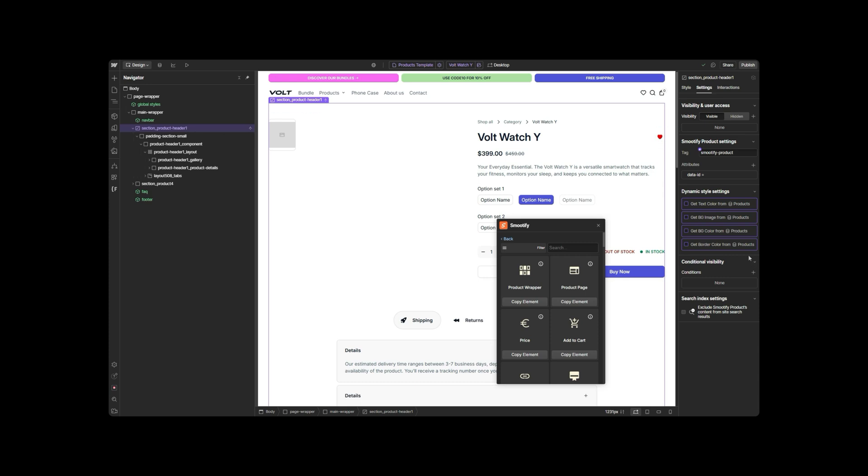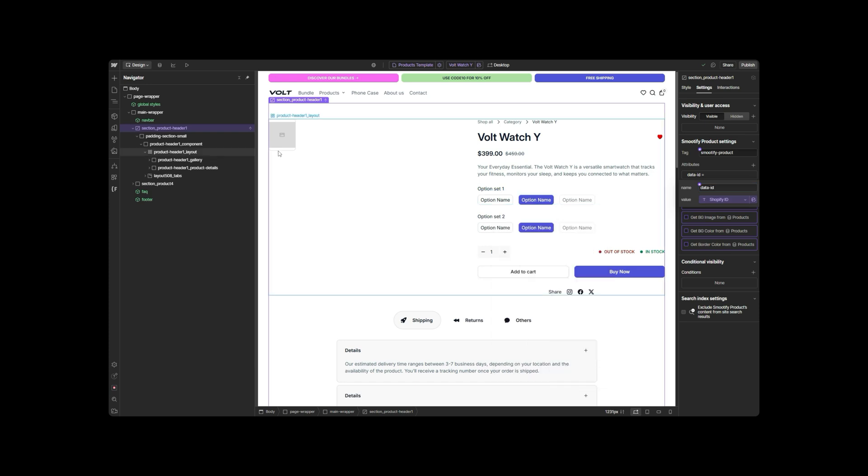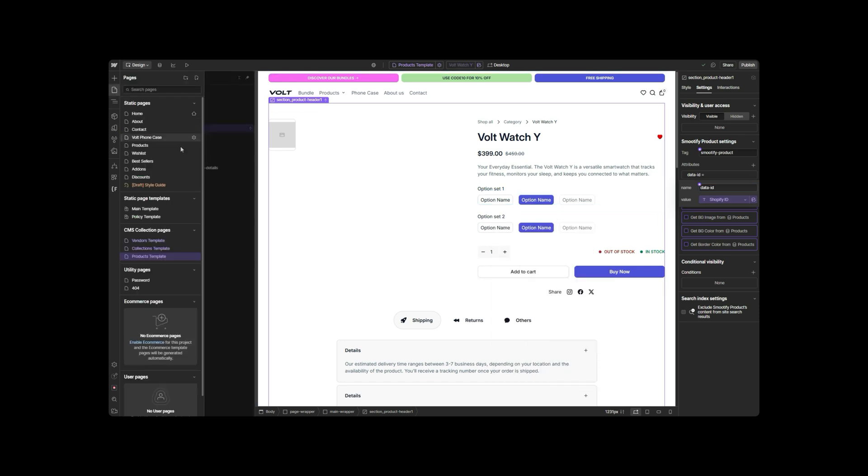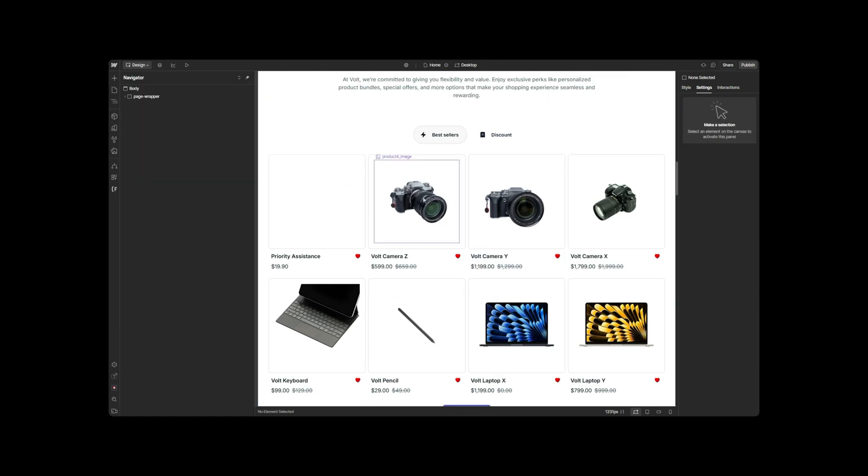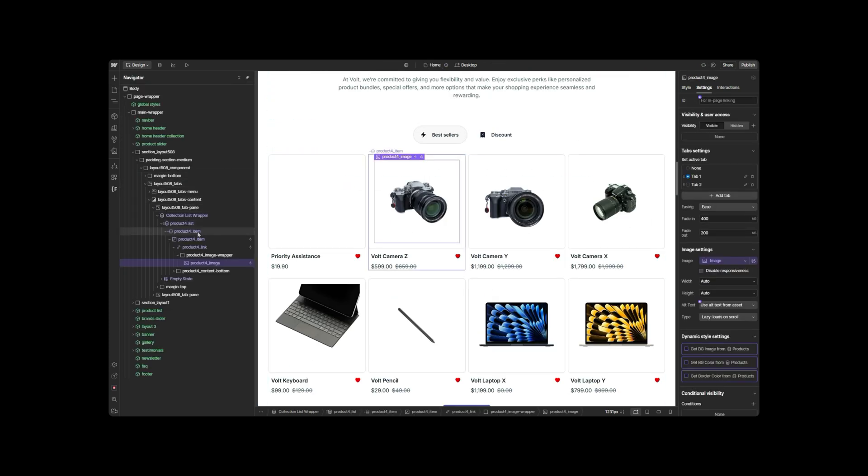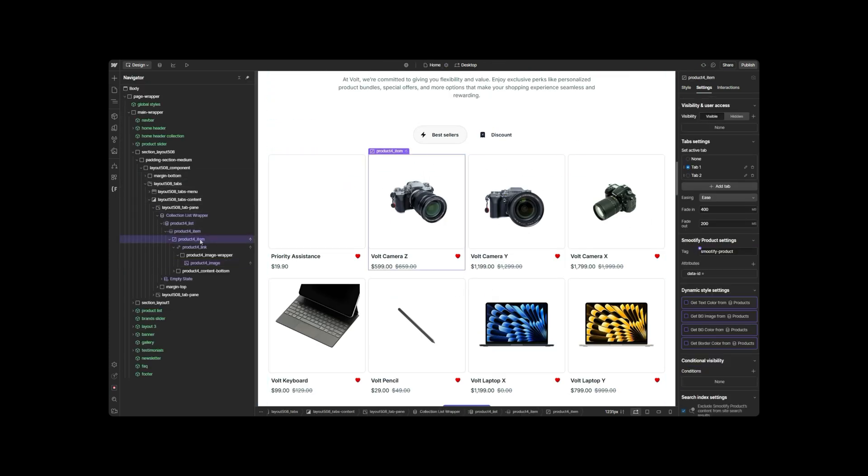This element is fundamental and mandatory. Every dynamic part of your product must be inside this custom element. Otherwise, it will be just static.